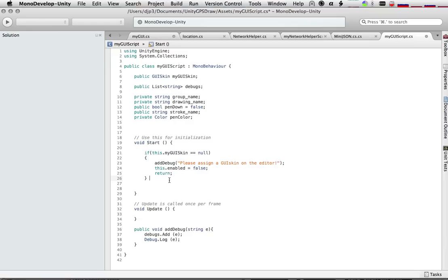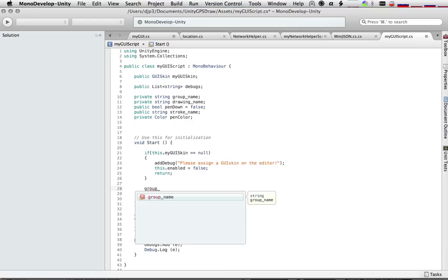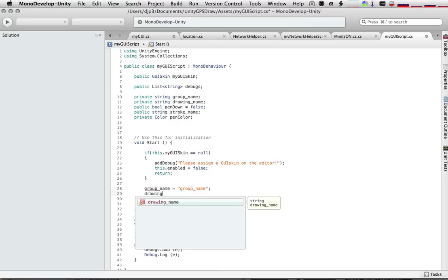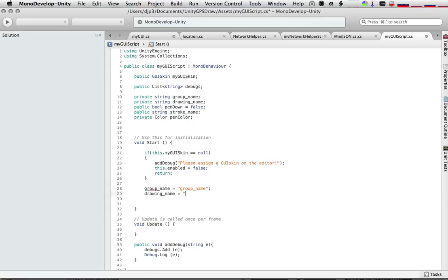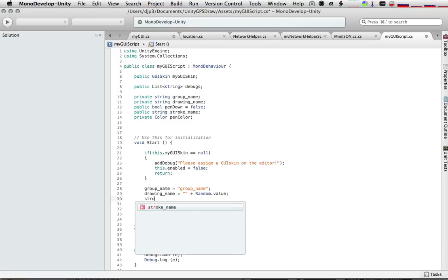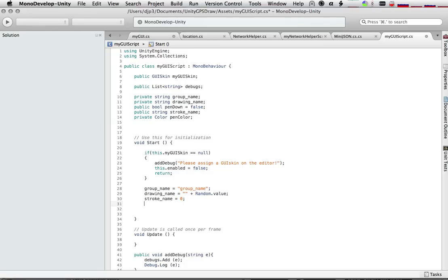So let's initialize those things in our start function. We'll say group name starts off being group name. Of course, you can make it anything you want. We'll make our drawing name equal to... Well, we know that each time we run this, we're running into a little bit of a problem. So we'll actually assign it to a random variable. And random is something that's built into the Unity engine. So we can access random however we want. Random.value will return a number between 0.0 and 1.0 inclusively. So we'll just make our drawing name be a number. And then we'll start with the stroke name equal to 0. And we'll convert that to a string when we need to.